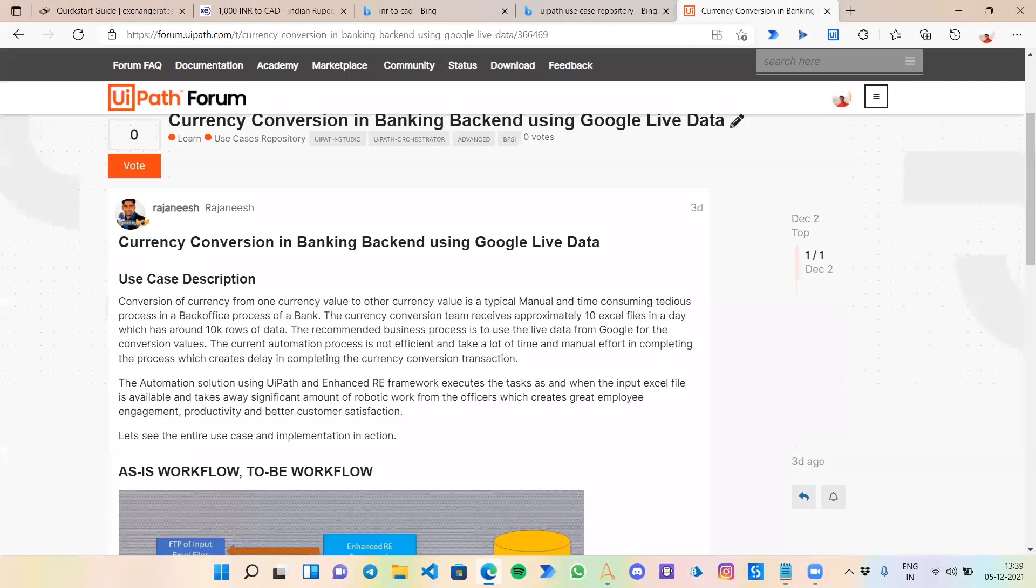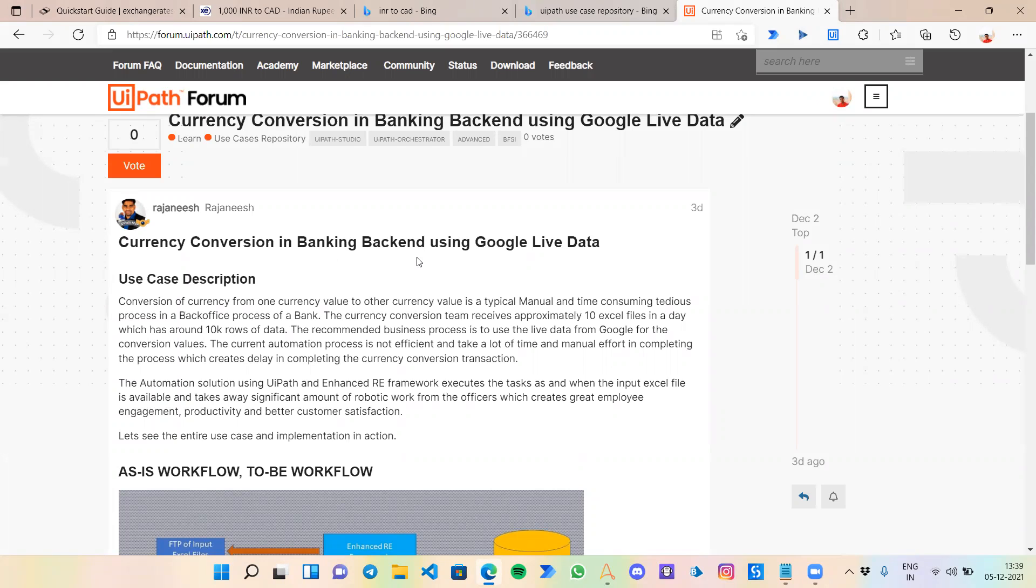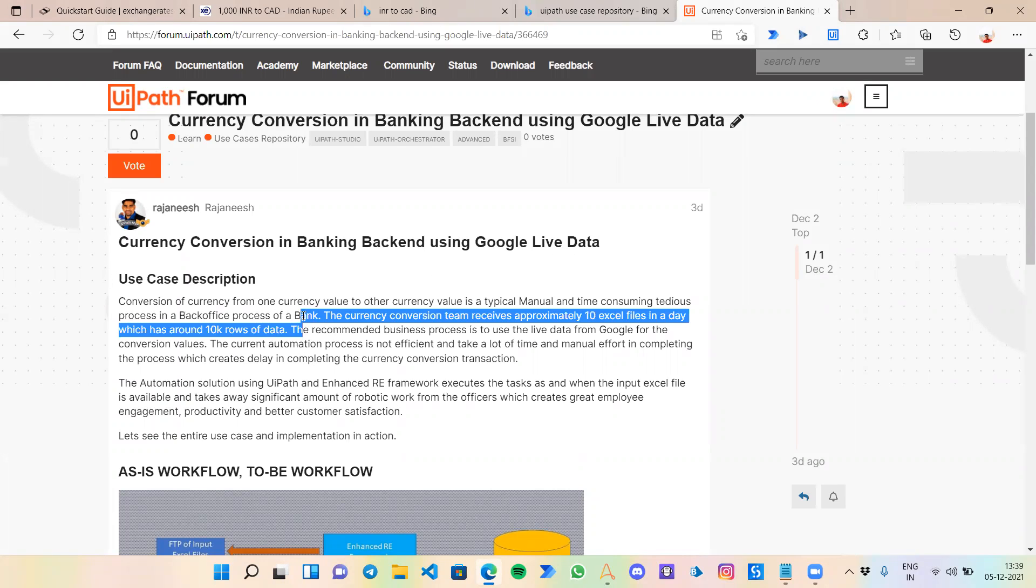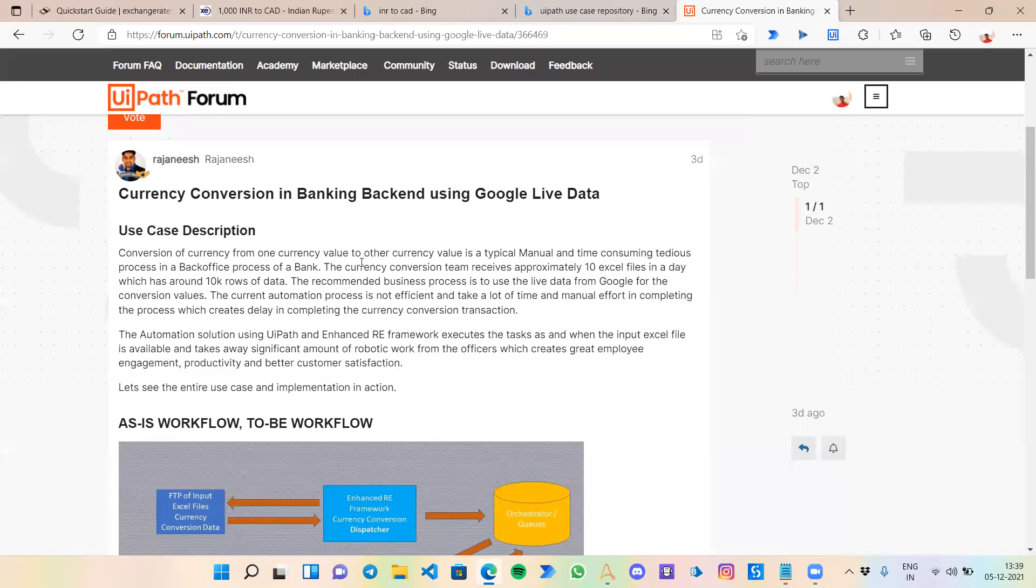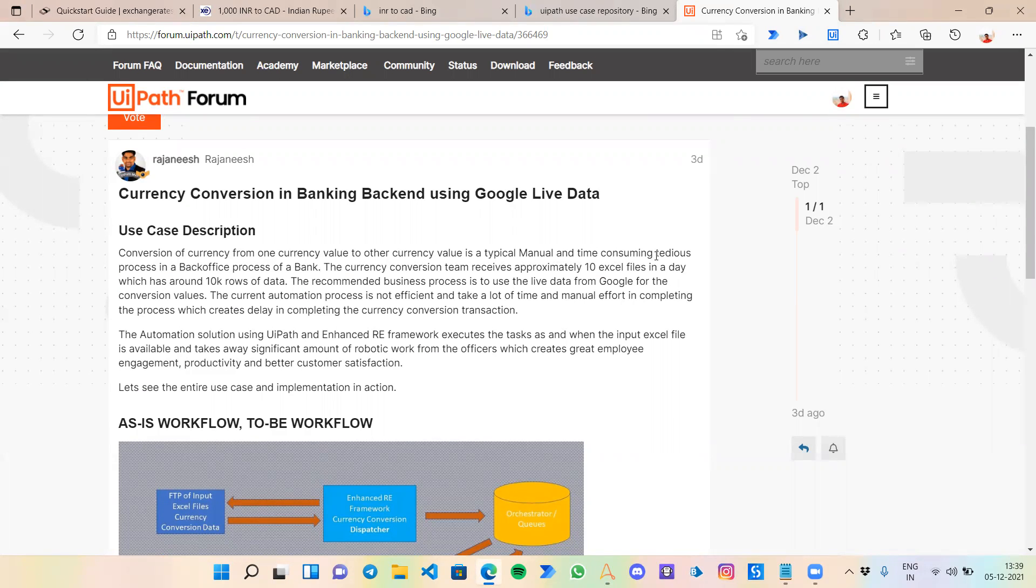The use case I have taken is from the UiPath forum. It's currency conversion in banking backend using Google library. This use case is about conversion of currency from one currency value to other currency value, which is a typical manual and time-consuming tedious process.